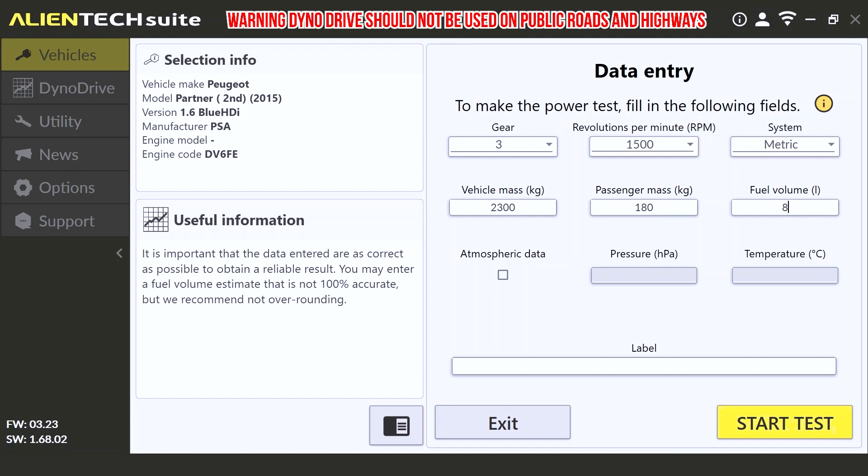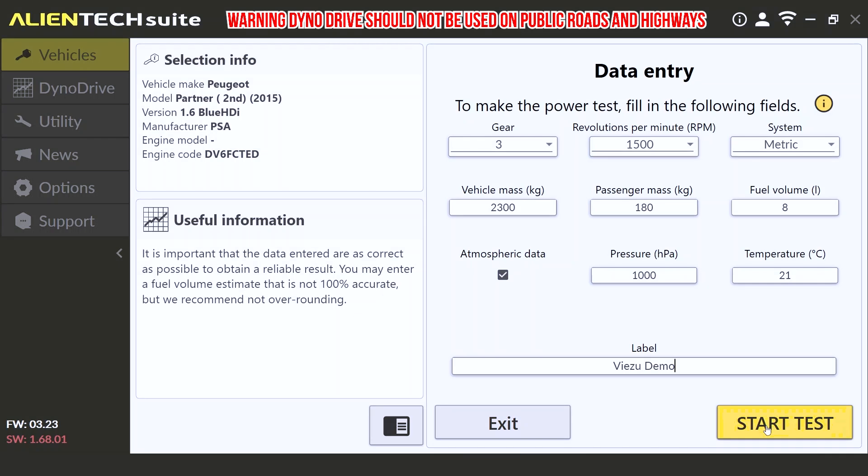Optionally, you can add atmospheric data for correction factors when using the tests. Simply click the atmospheric data block and enter the current pressure and temperature of your location. Next we'll enter the label field. This is the name of the test or vehicle that you're currently performing the test on, in order to locate the test on the Alientech Dyno Drive dashboard at a later date. Once you've entered all the data, click start test to begin.